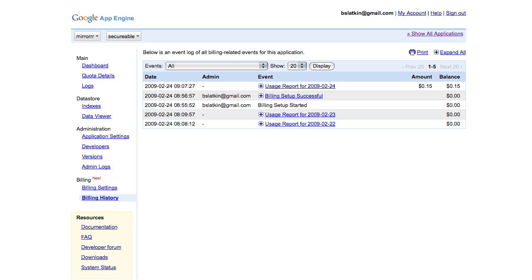The billing history page is like a bank statement. It lists all billing events and how they affect the app's budget and running balance.